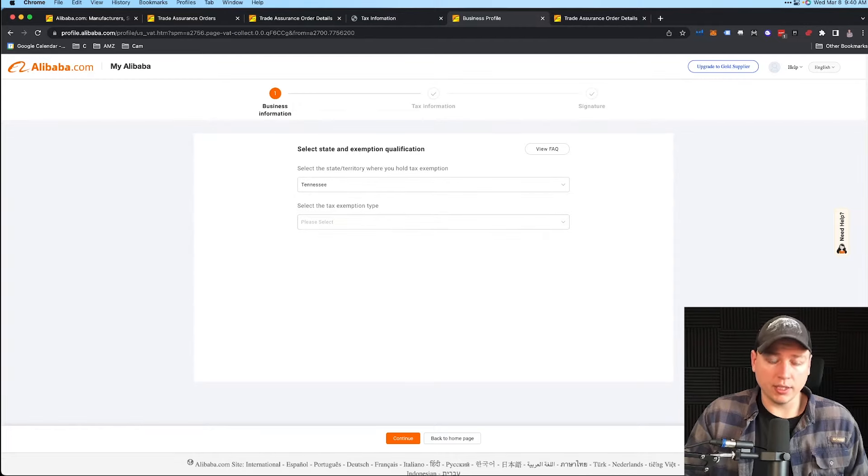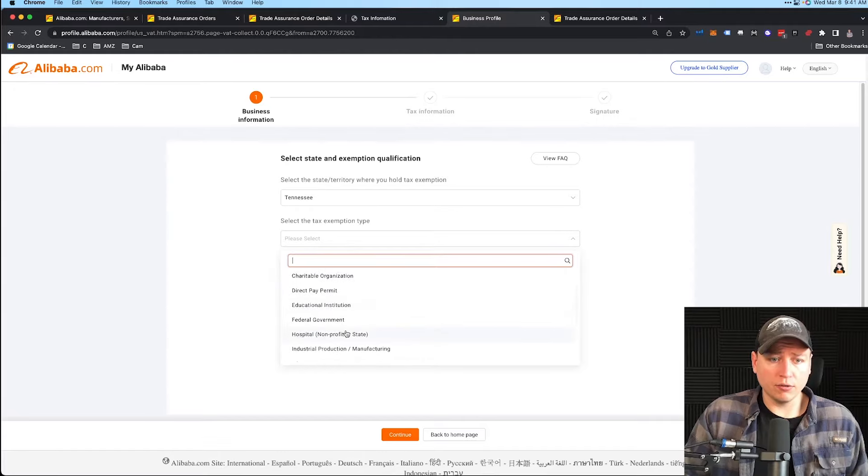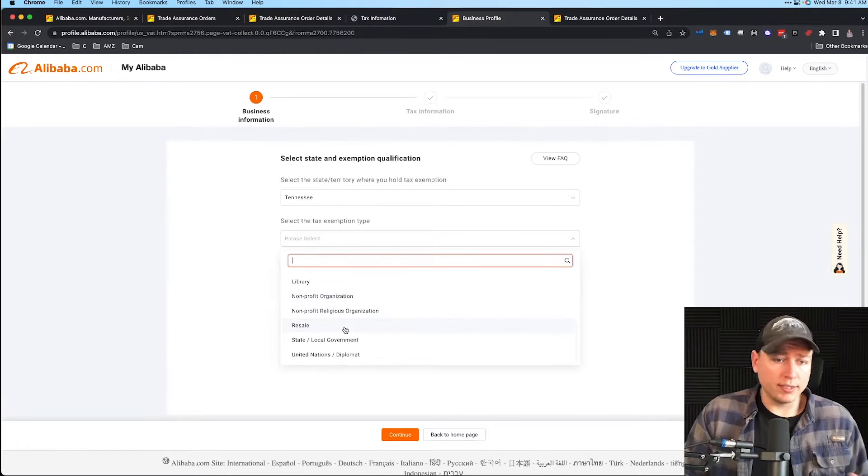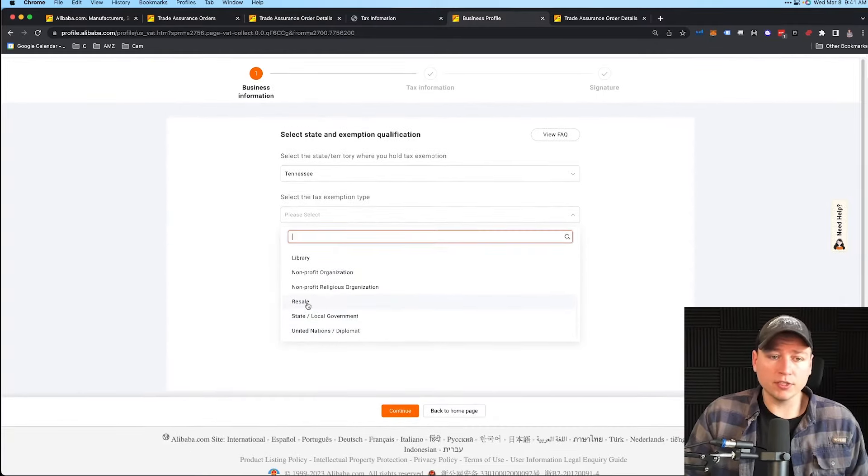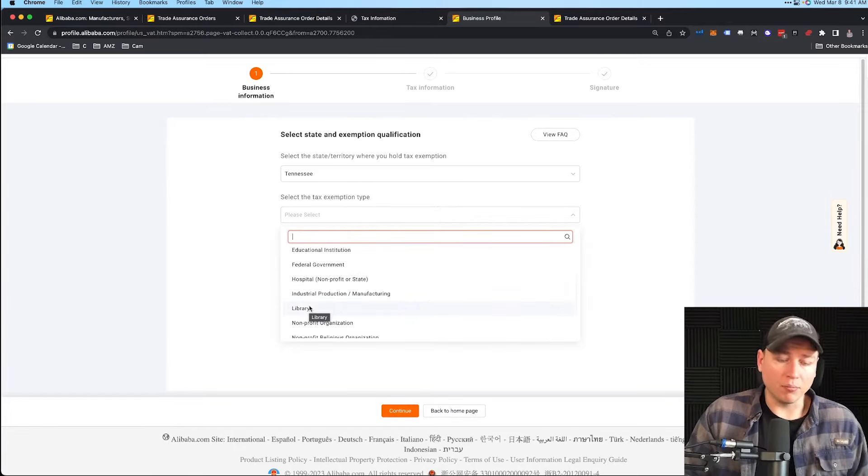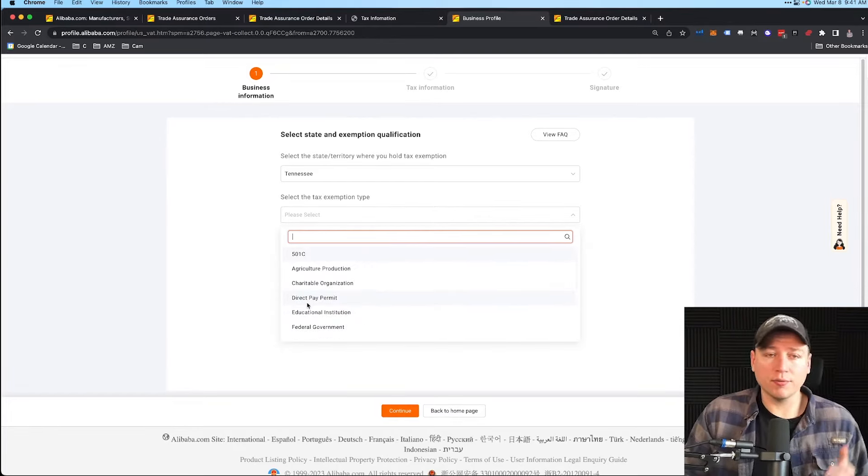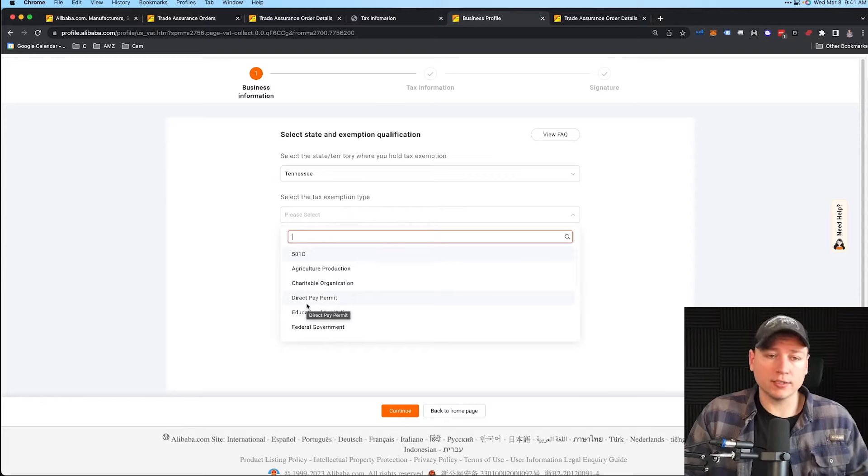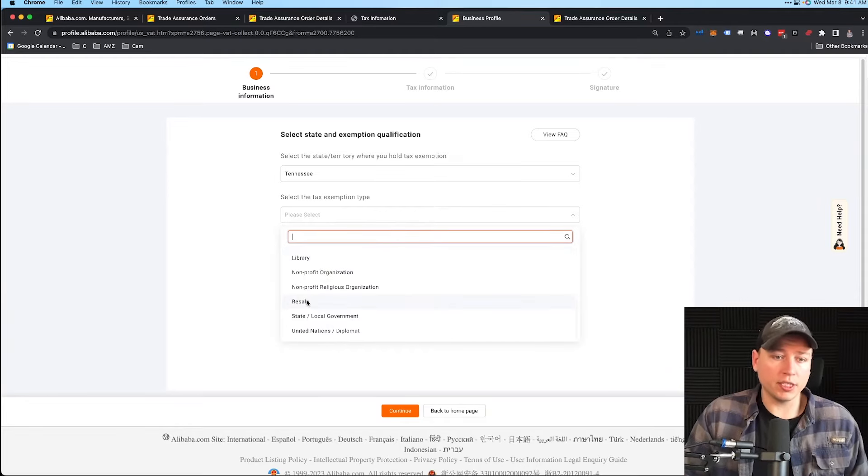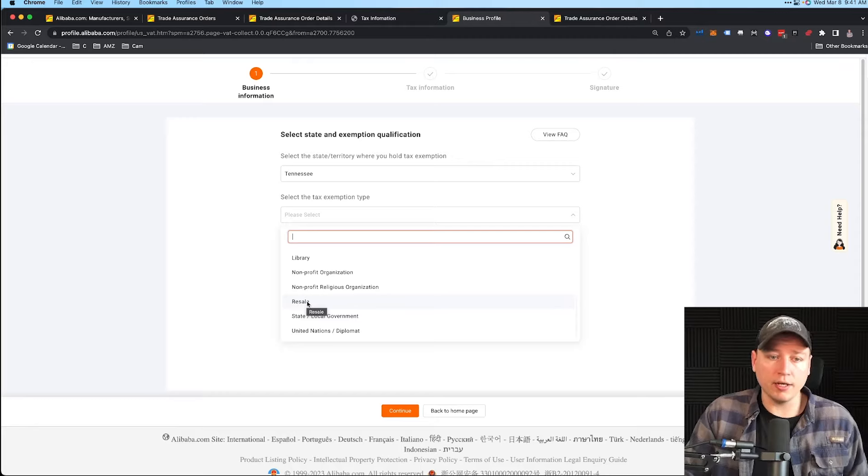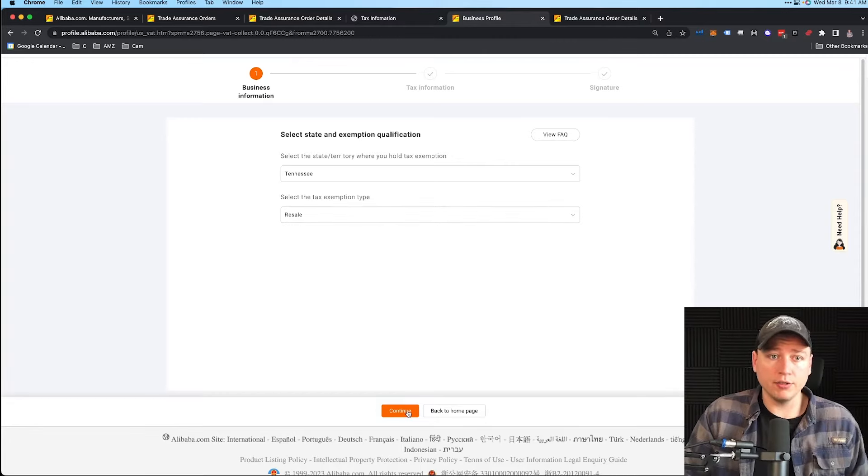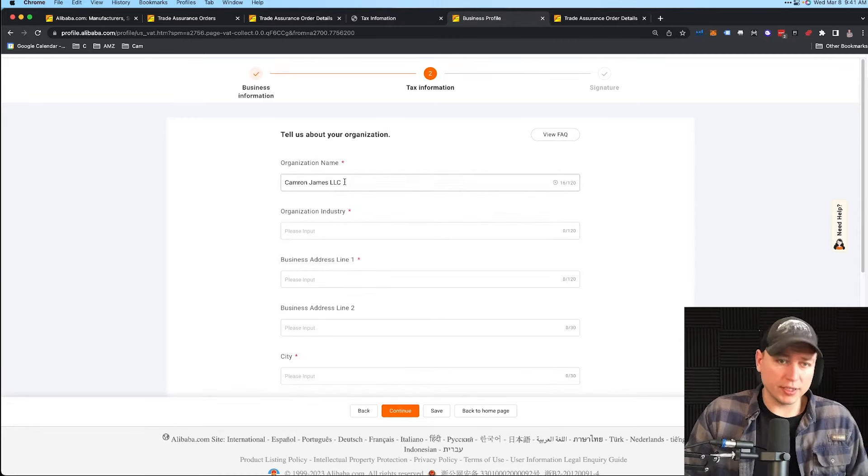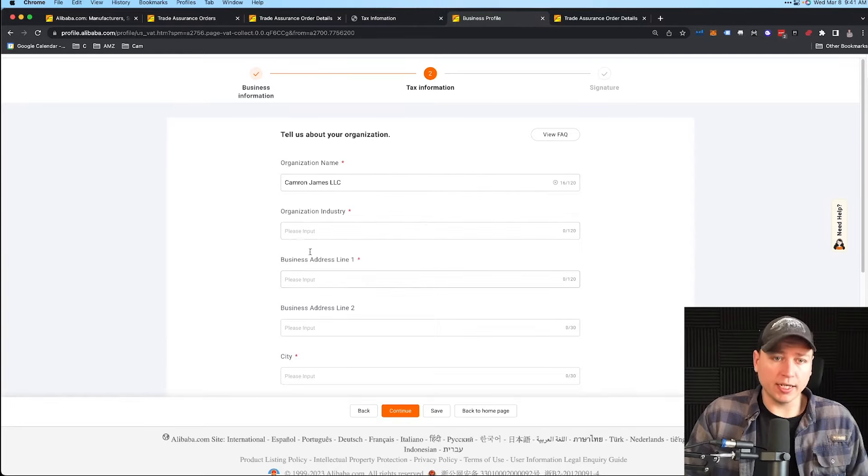Now select the tax exemption type. Click that box right here. We have a lot of different categories here, but most of us are going to be in this Resale category. Of course if you're a nonprofit or library, click your correct category. But if you're selling on Amazon, doing private label, doing wholesaling, Resale is where you're going to want to go. Hit Continue.